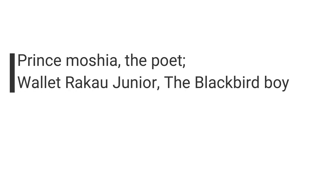Prince Mashiach the Poet, Walnut Ragao Jr. The Blackbeard Boy by himself.